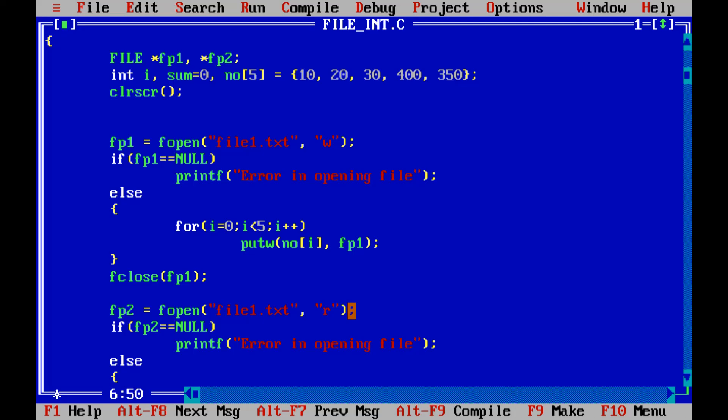So this is how you can read and write numbers into the file. I hope you understood this concept, thank you for watching the video.